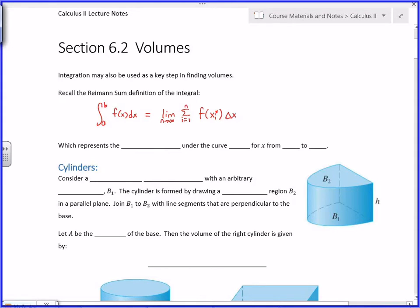We can do a more general version where you have non-uniform intervals, but as long as the norm of the partition goes to zero. It's not important for today's class, but when you see the limit as n goes to infinity of the sum from i=1 to n of something evaluated at x_i* times Δx, that's the same as the integral of that something from a to b. That represents the area under the curve y = f(x) for x from a to b.